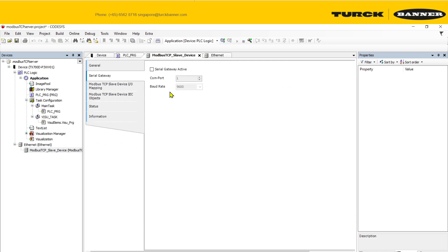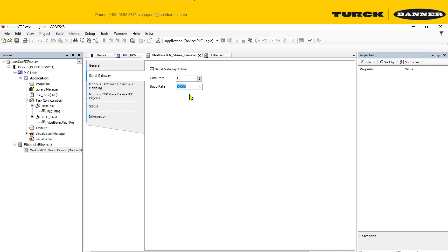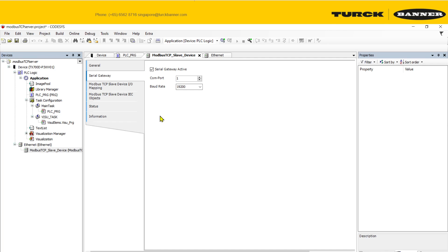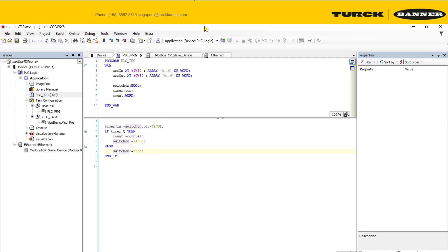Next, on your serial gateway, click to activate it and choose the COM port you're using — I'm using COM port 1. Choose your baud rate: 19200. You can configure parity and stop bit, but note the function is limited to even parity and stop bit 1. Please note this when configuring your slave.